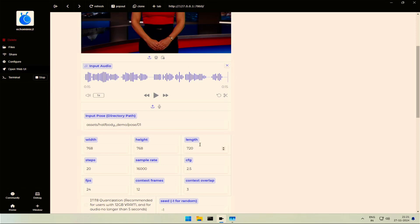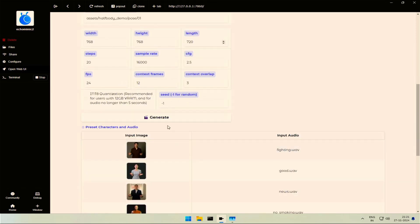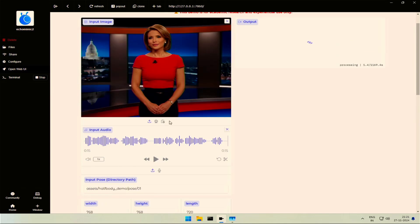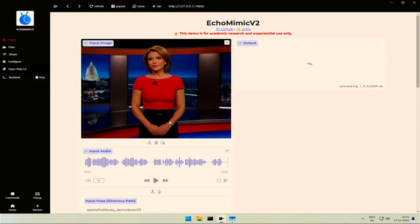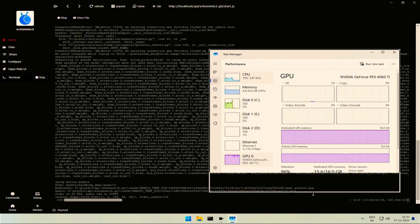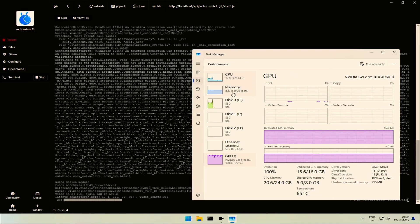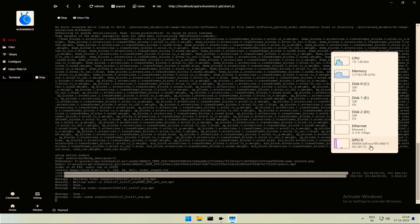I have increased the length by 3 times, which came to 720. Let's see if it goes properly with the actual audio. For a 15-second video, my video RAM is full. I wonder if this will work on a 12GB card by compensating for time. It took around 52 minutes on my card.